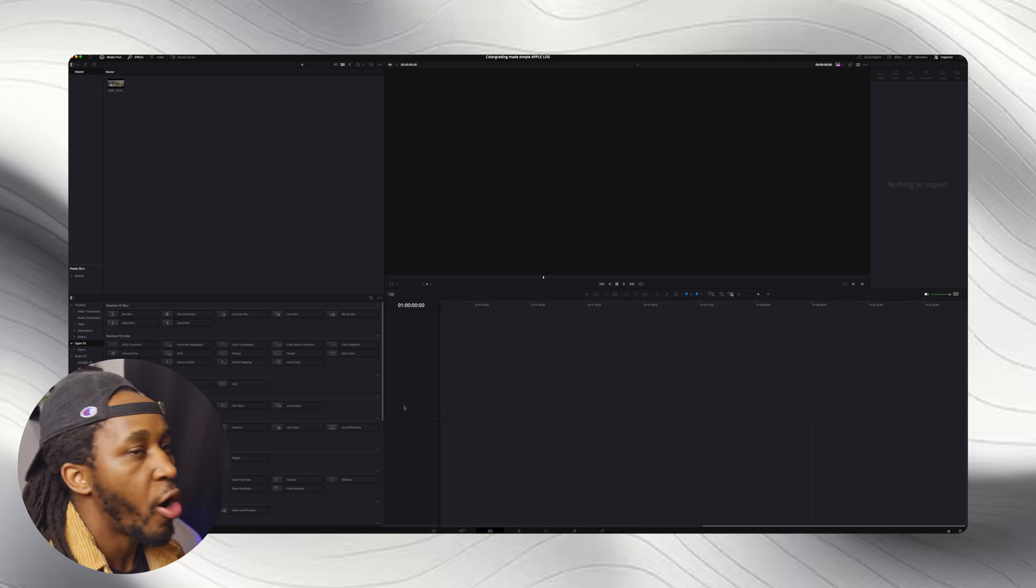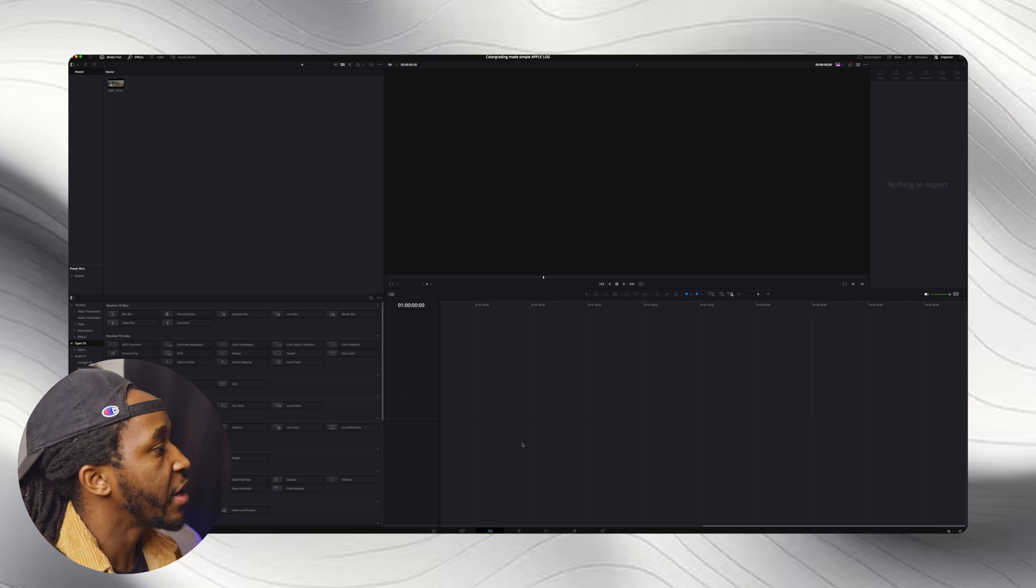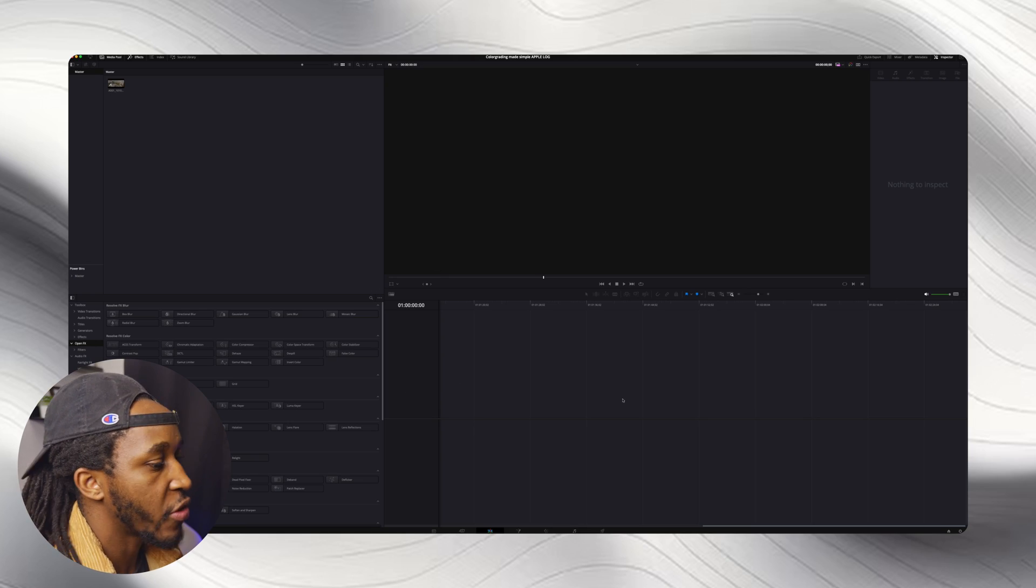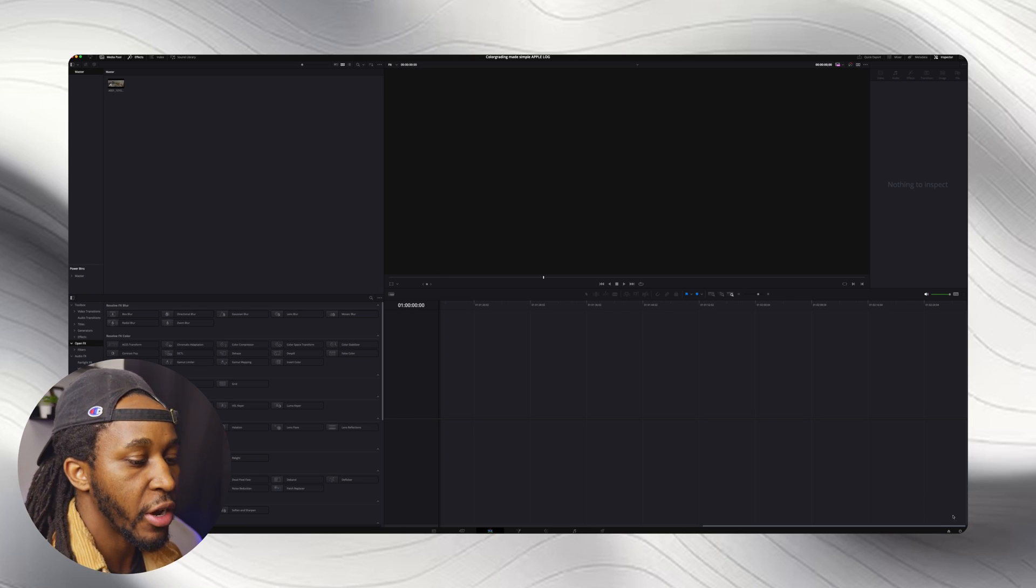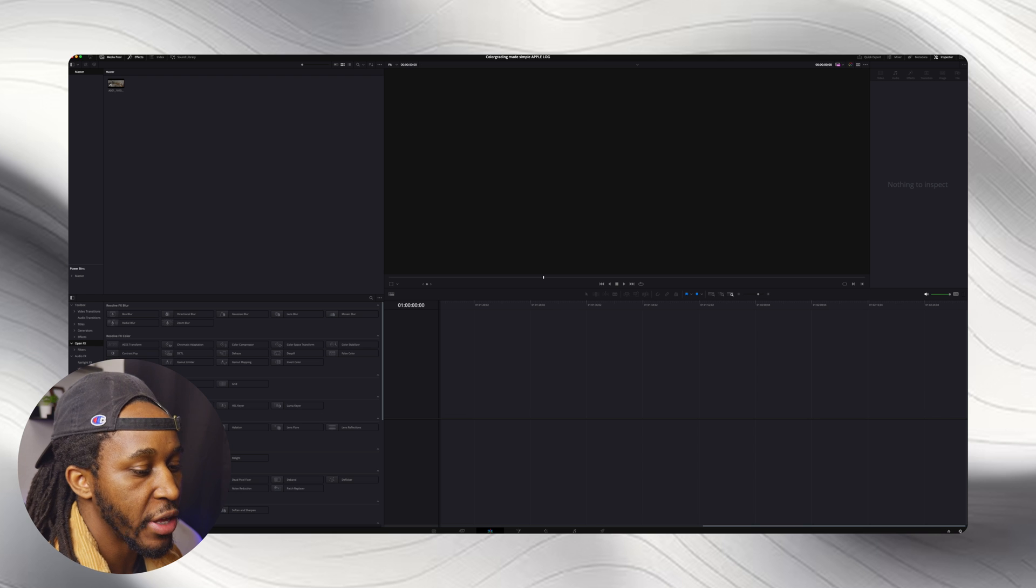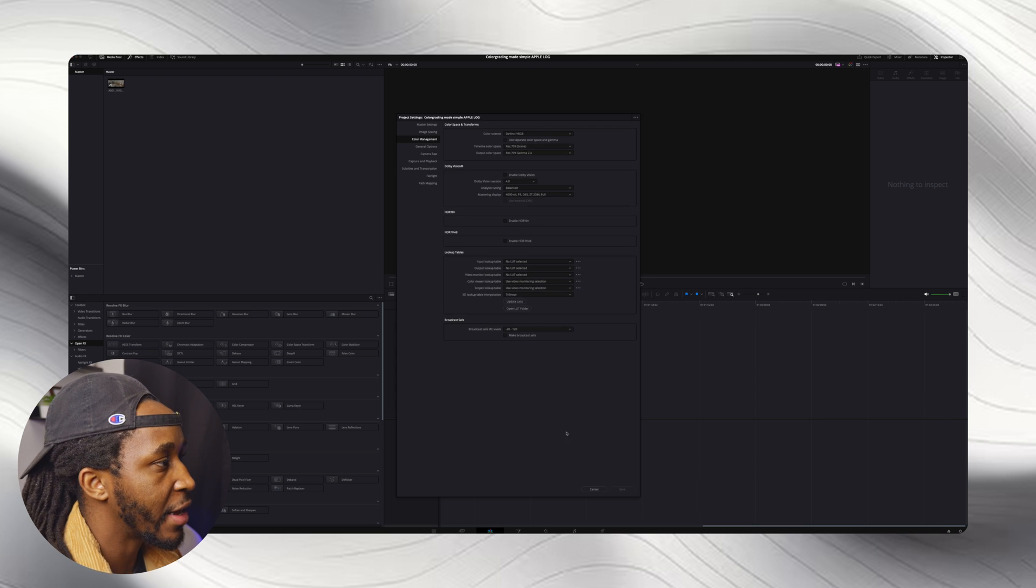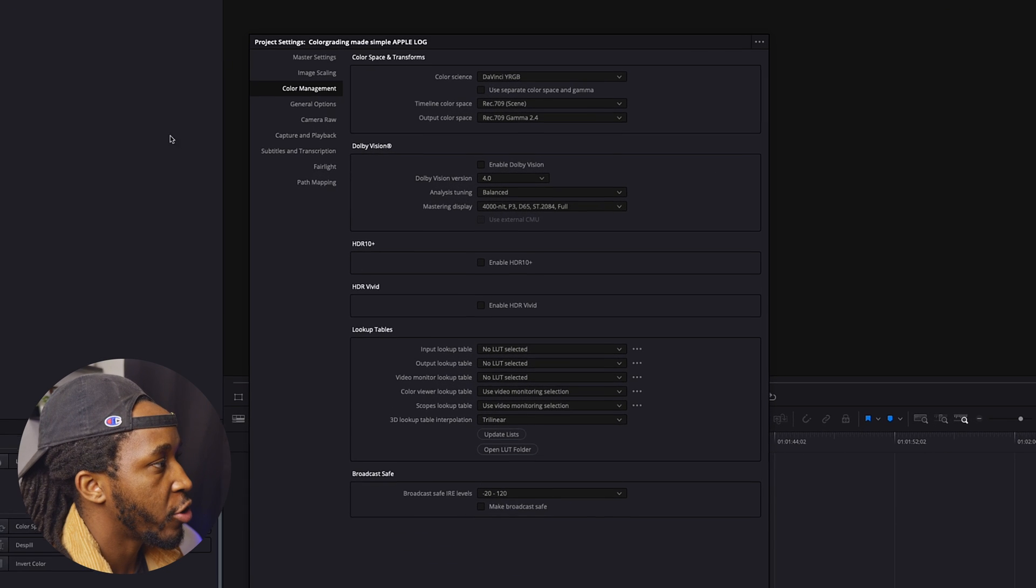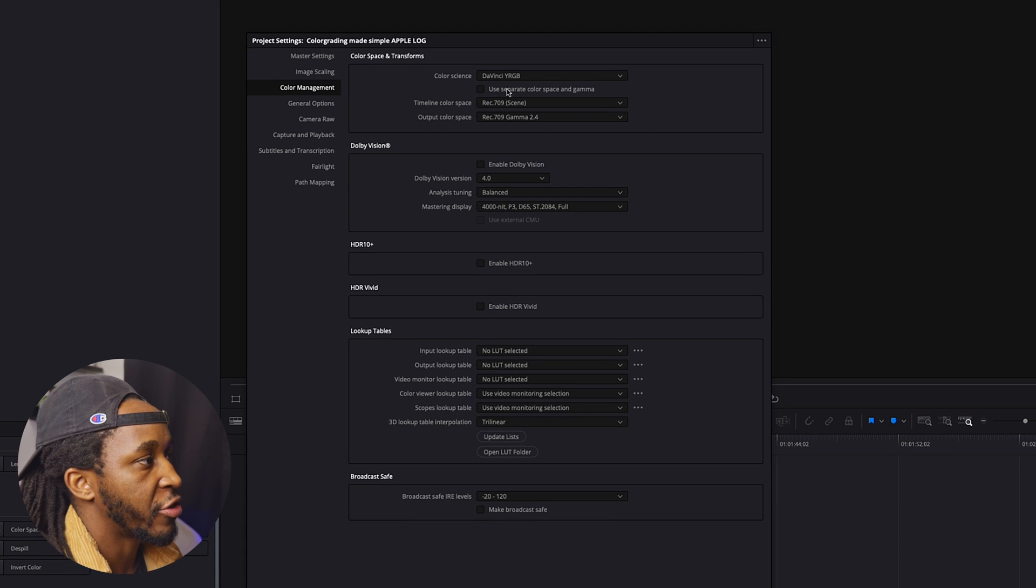So now let's jump into DaVinci Resolve and talk about color grading. Alright, so jumping into DaVinci Resolve, you first want to go over to the gear icon and you want to go to color management.